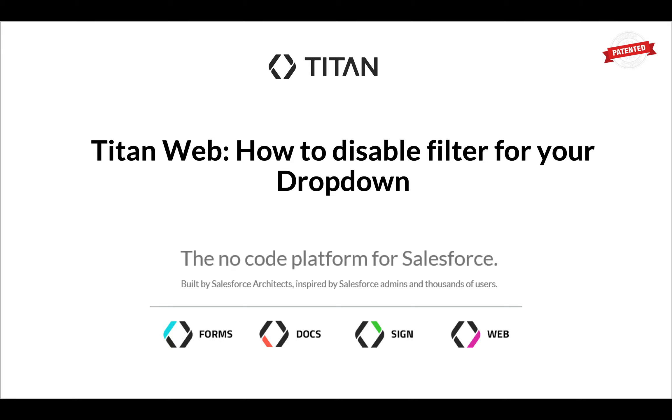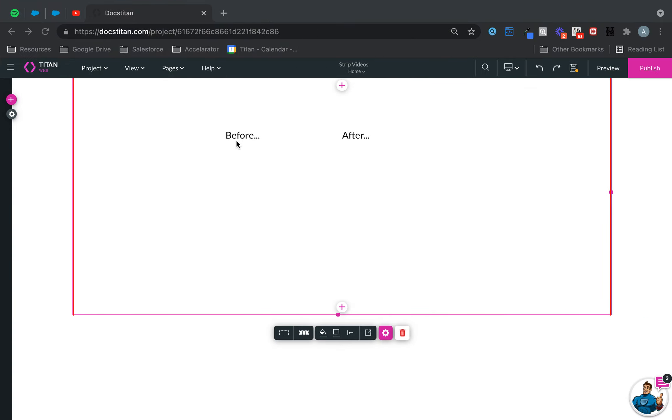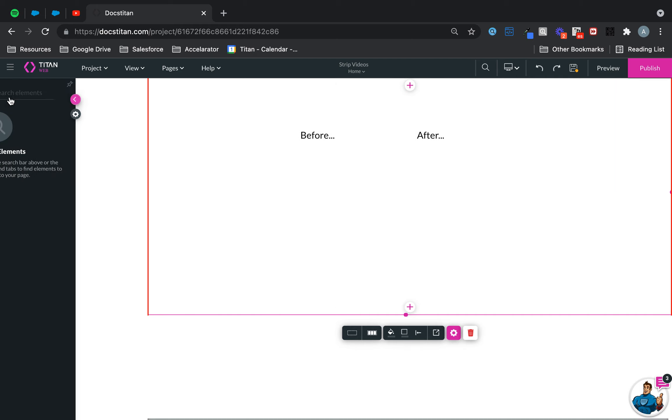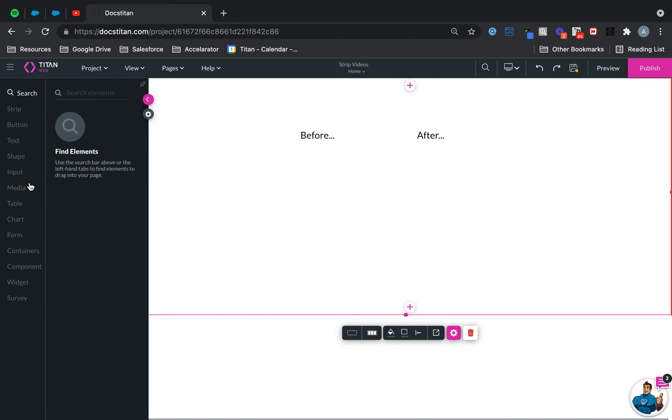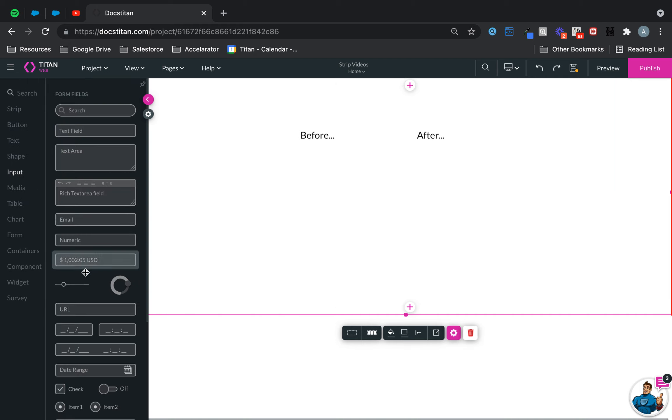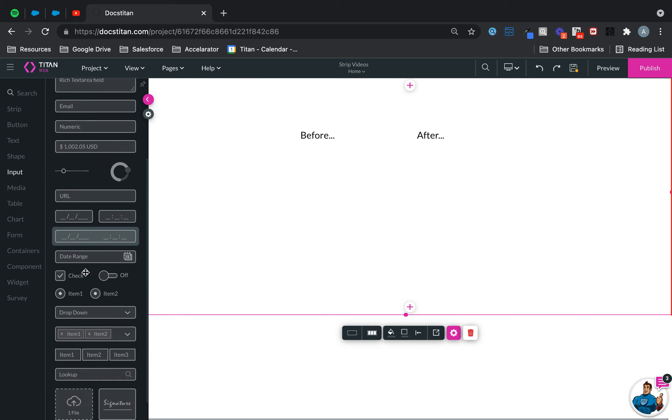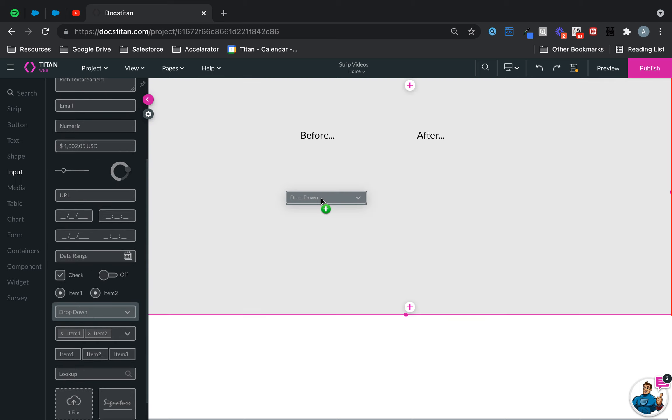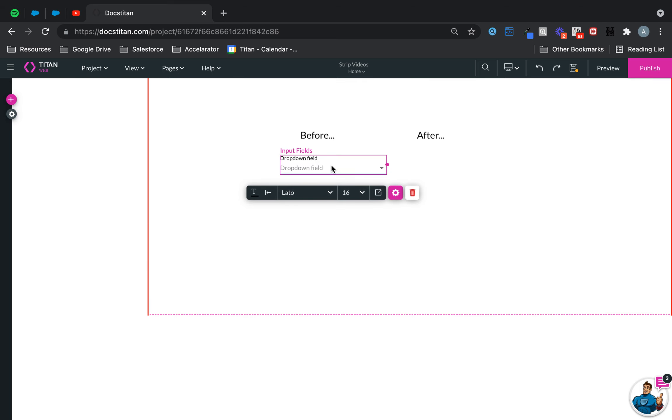Another video. In this video we'll show you how to disable the filter for your dropdown. By default, this functionality is not checked. Let me show you what it looks like before and what it looks like after.